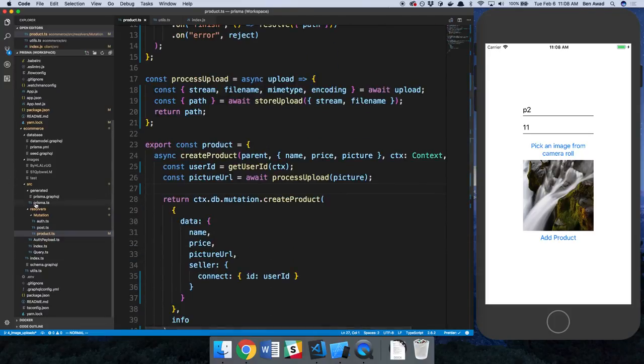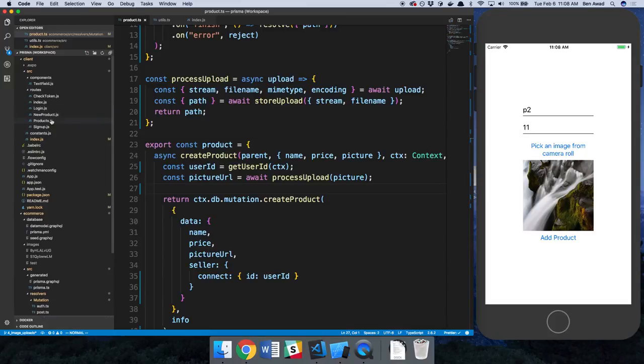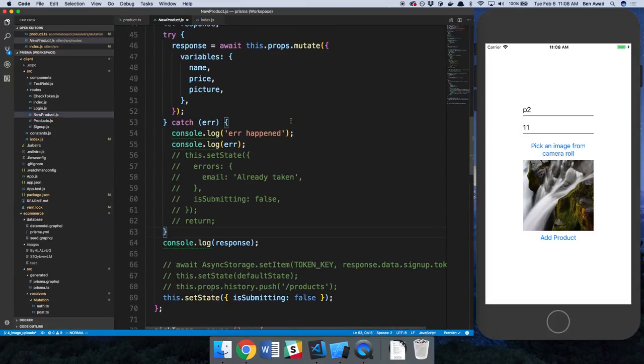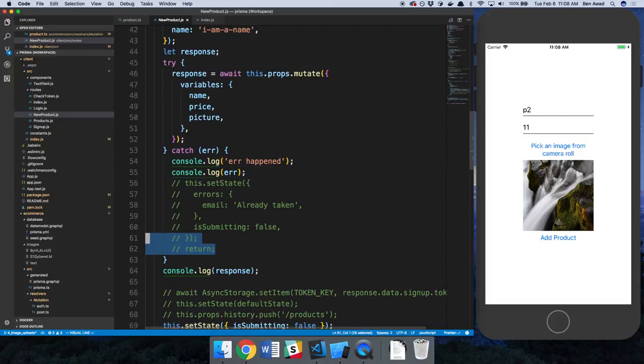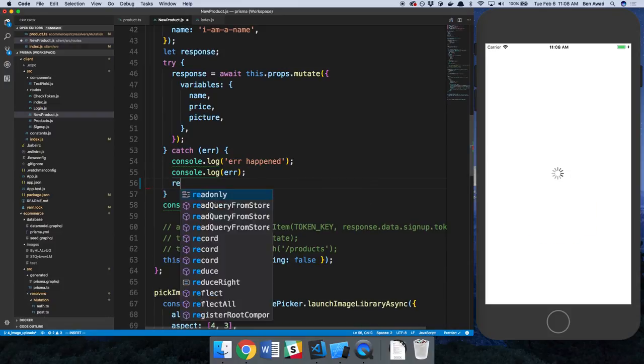And I don't think there's anything we need to change with this. We need to fix this so it actually redirects back. So why don't we do that real quick? So on our new product page, so handling errors. Right now there's not really any expected errors, so let's just console log the errors that happened and then return.